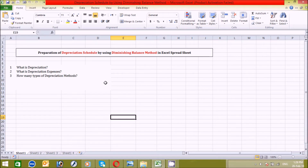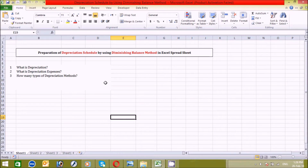The second question is: what is depreciation expenses? Depreciation expenses is the allocated portion of the cost of a company's fixed assets that is appropriate for the accounting period indicated on the company's income statement or profit and loss account. It is an indirect expense and it is on the debit side of the profit and loss account.